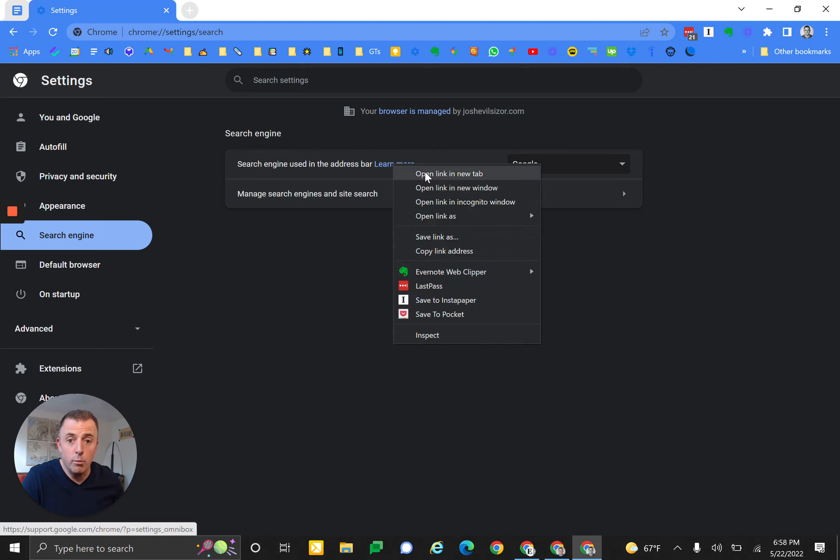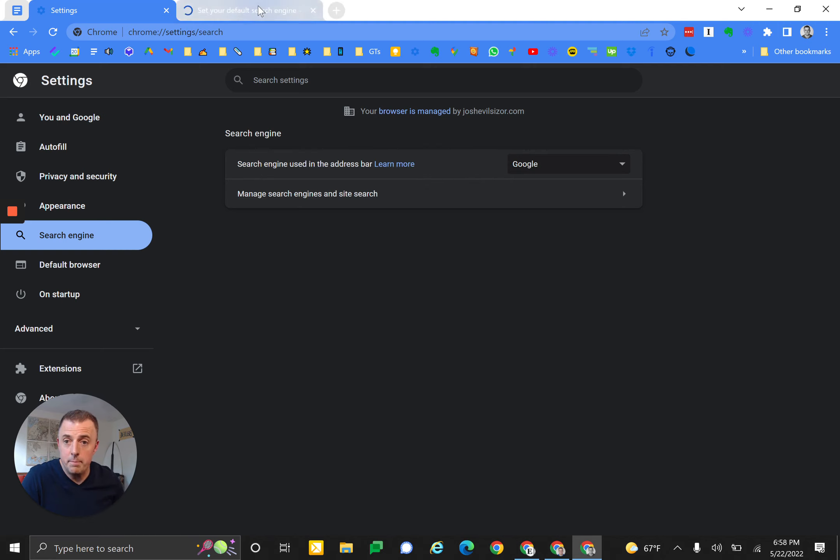There is some very helpful information here, and they even talk about the malware that I talked about earlier. But how do you change your search engine? It's right here. Now you see that there's only two search engines available here, not a whole bunch all of a sudden.